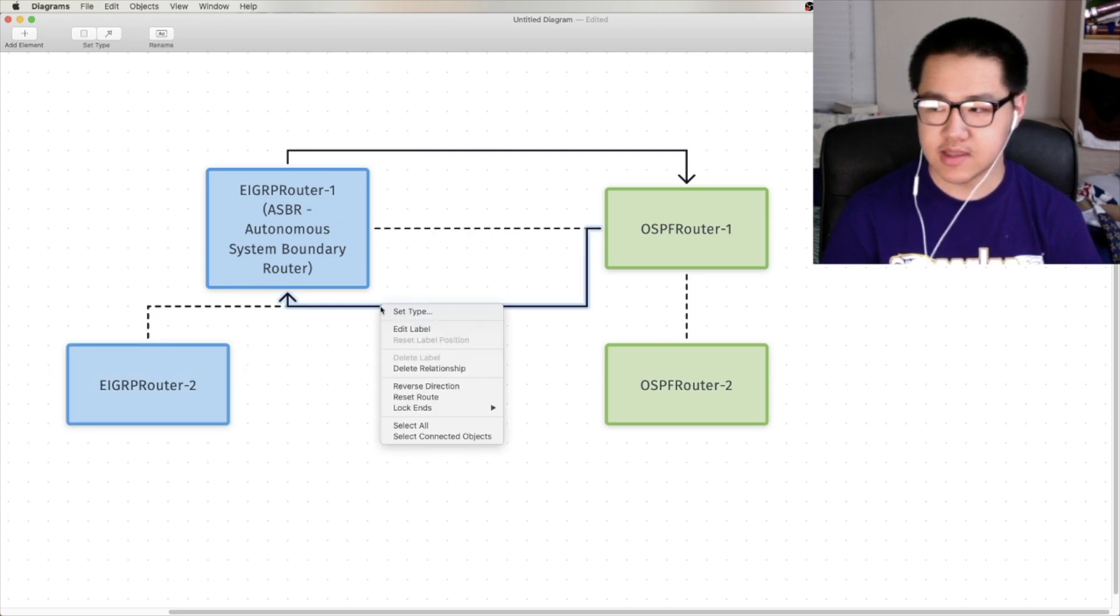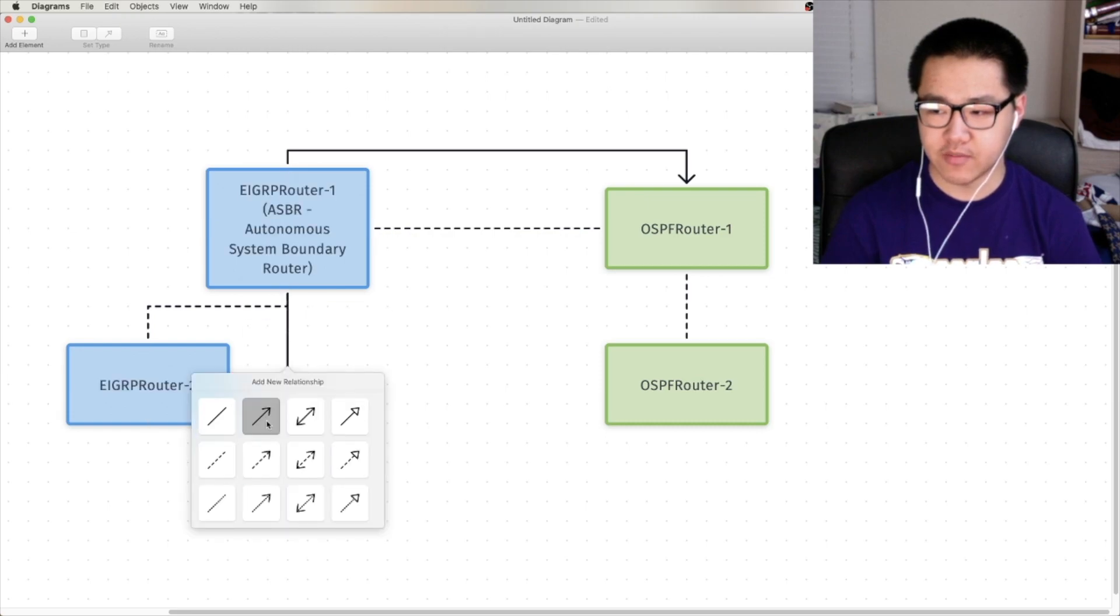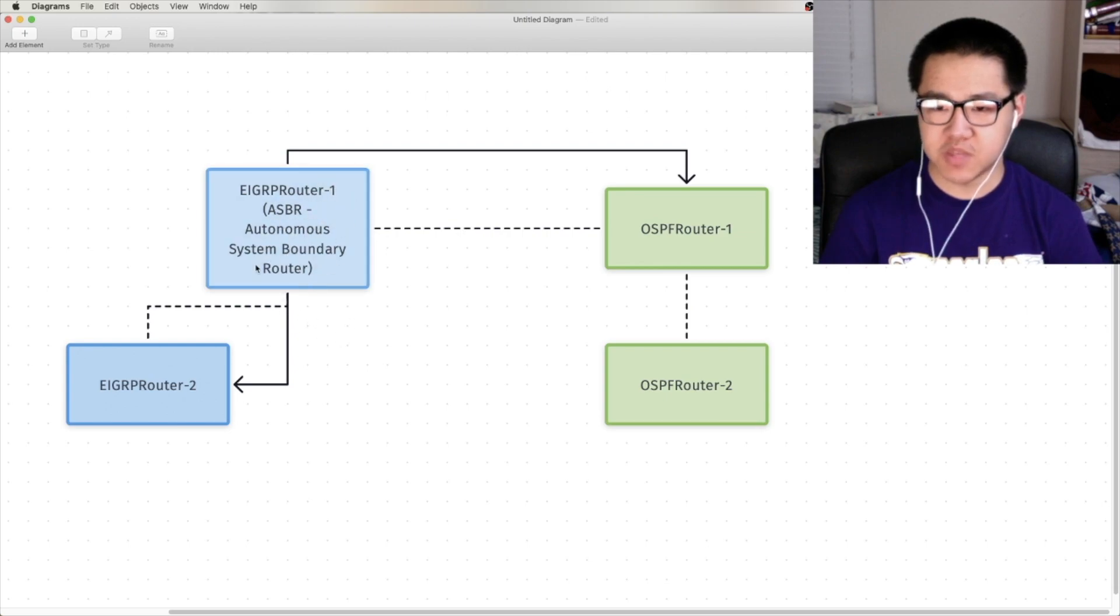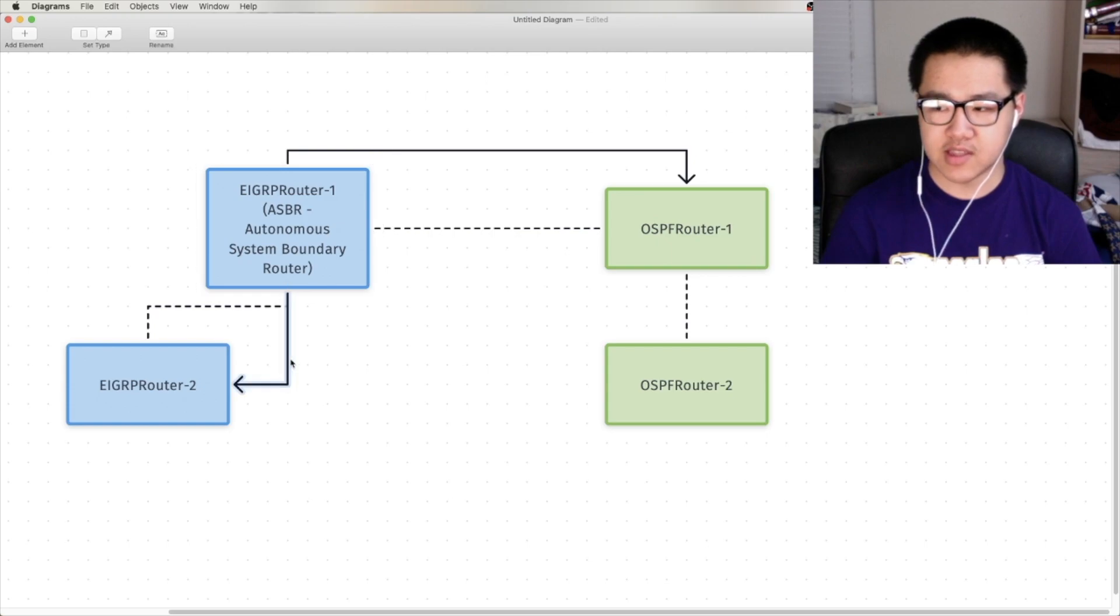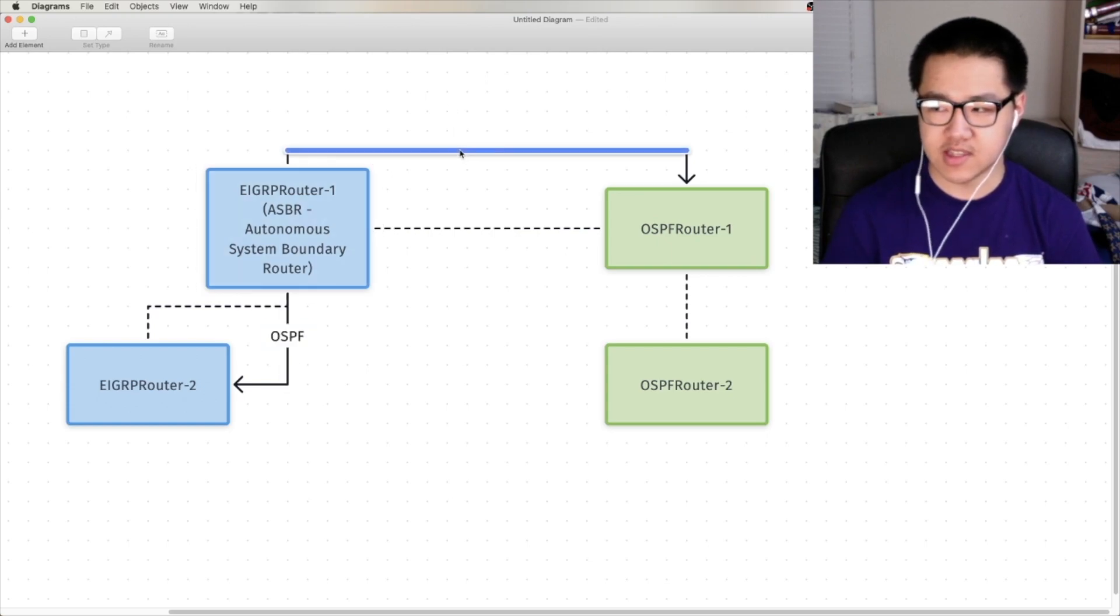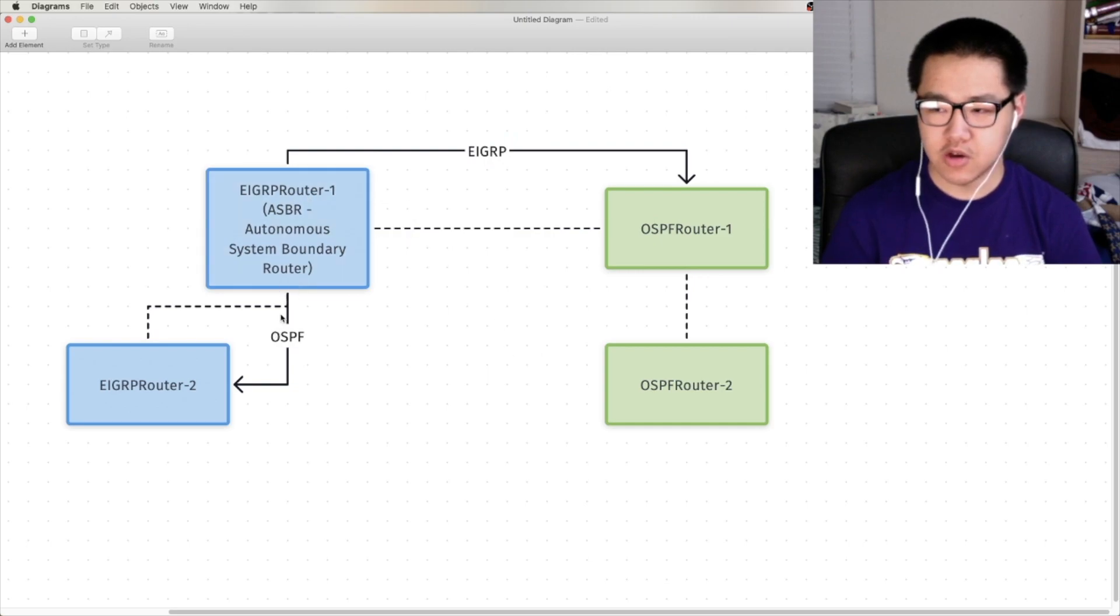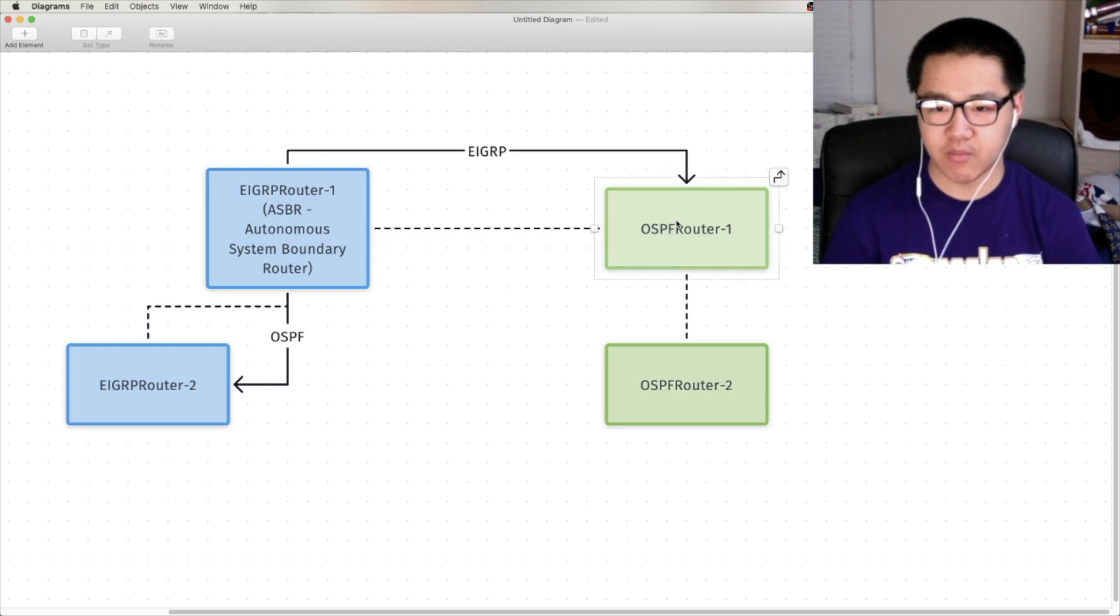So, this is actually not a very good relationship to have drawn, this is a little better. So, this ASBR is doing all of the redistribution. The OSPF routes are going to the EIGRP router, the EIGRP routes are going to the OSPF router, and they're going to get propagated into their various routing domains.